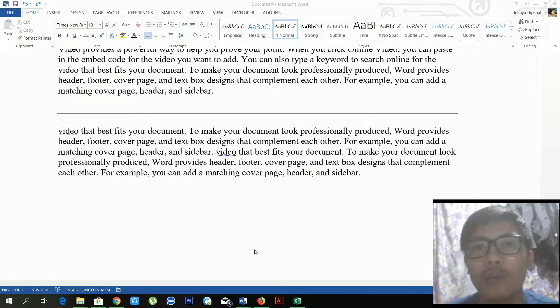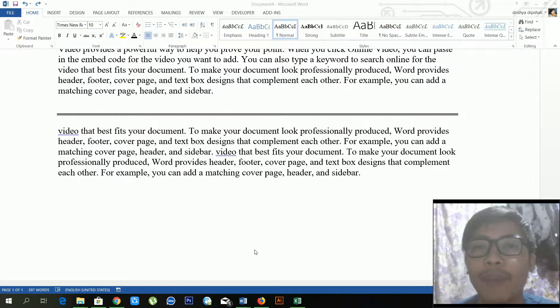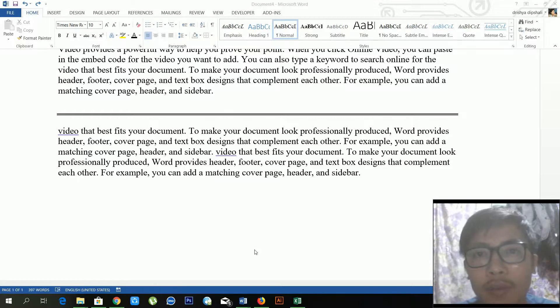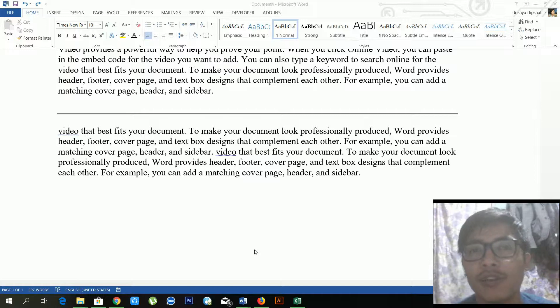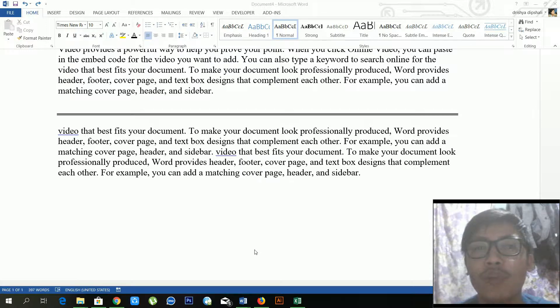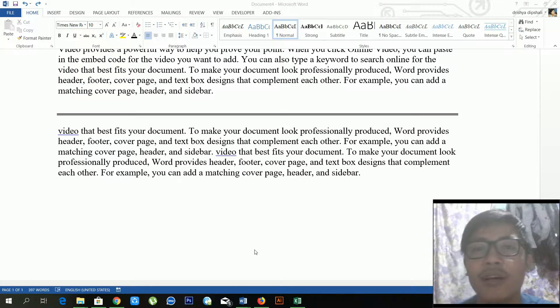Hello everyone, welcome to my YouTube channel. If you are watching this video for the first time, don't forget to subscribe and press the bell icon for more updates. So today we're talking about Microsoft Word.